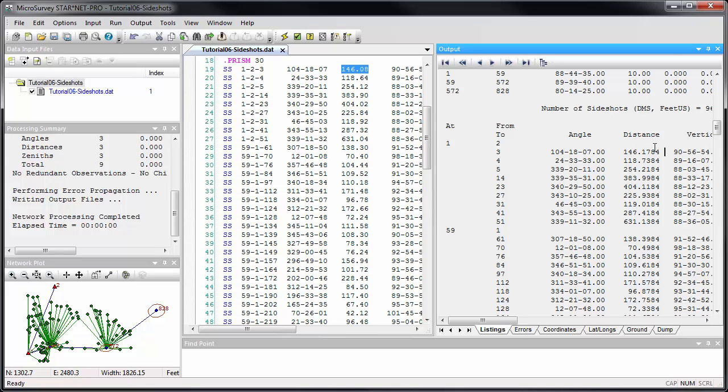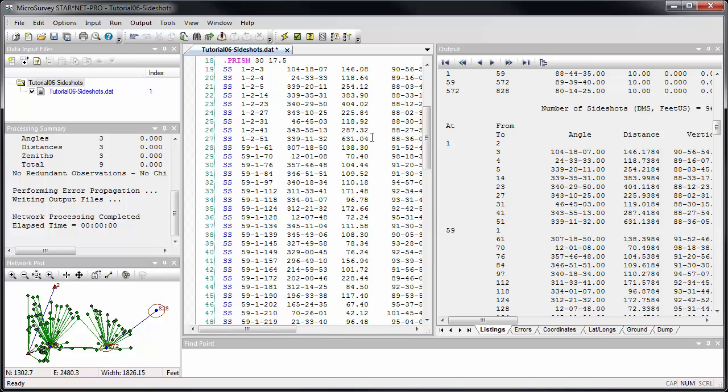This lets you enter the correct prism offset setting that should have been used, as well as the incorrect prism offset setting that actually was used. For example, dot prism 30 space 17.5 will add 12.5 millimeters to your distances to make up for using a 30 millimeter offset prism with a 17.5 millimeter prism offset setting.